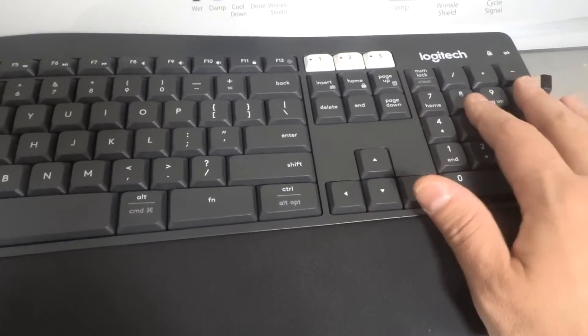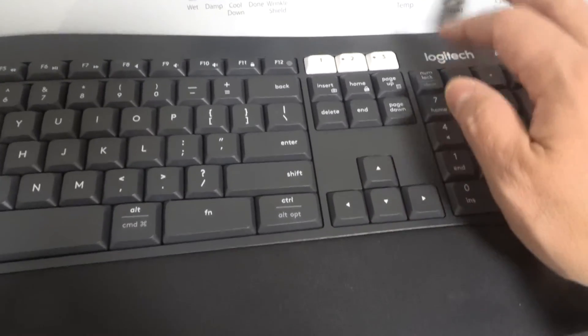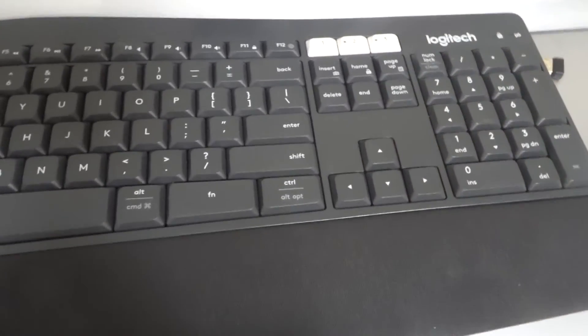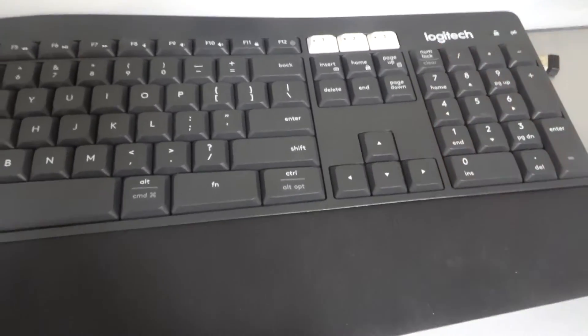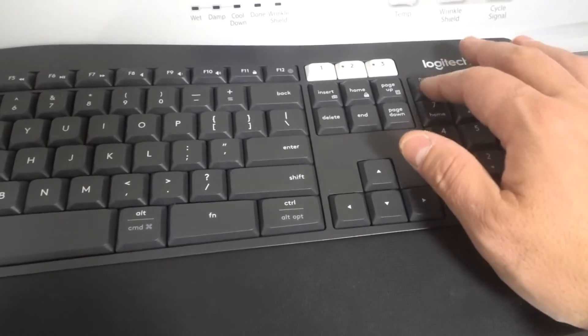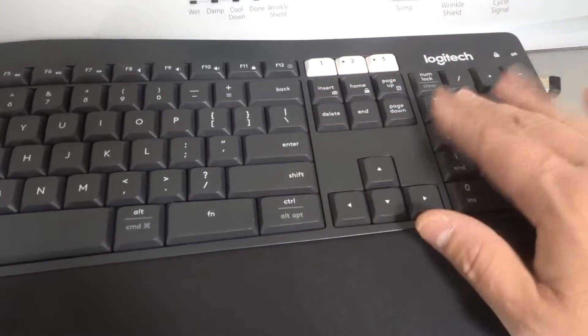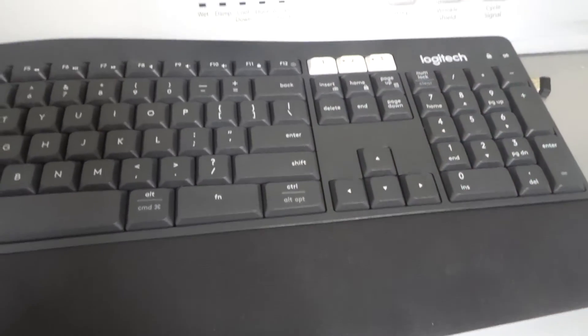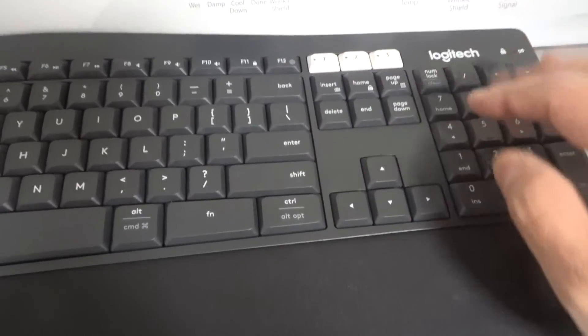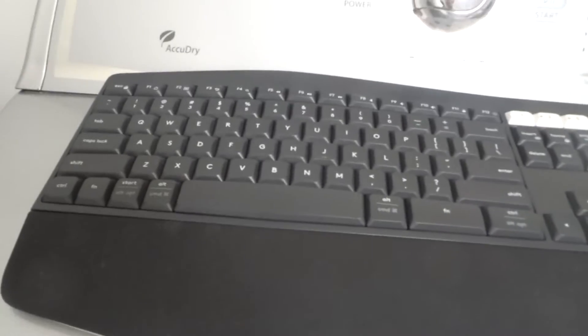If your number pad isn't working, make sure you've tapped the number lock button. Because if your number lock is off, then your number pad is not going to work. If your num lock is on, your number pad will work.